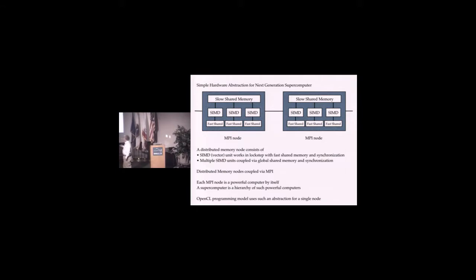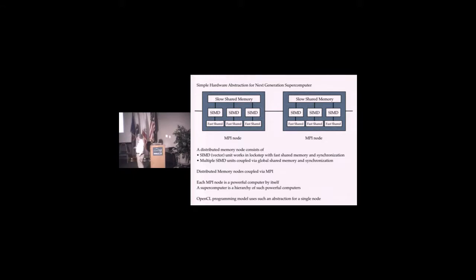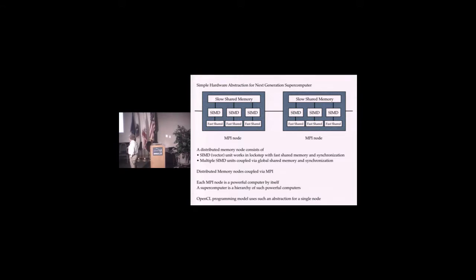This vector unit works in lockstep. It has local synchronization. There is no global synchronization on this hardware, although AMD GPUs do allow it. Within one of these nodes, there's two levels of parallelism that you have to program to.